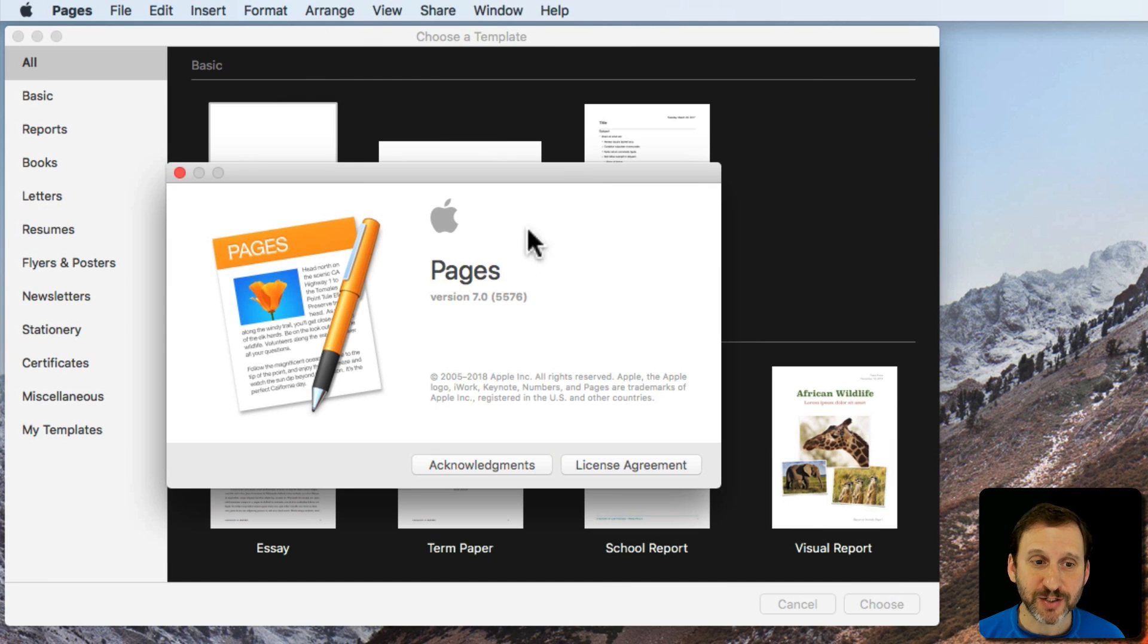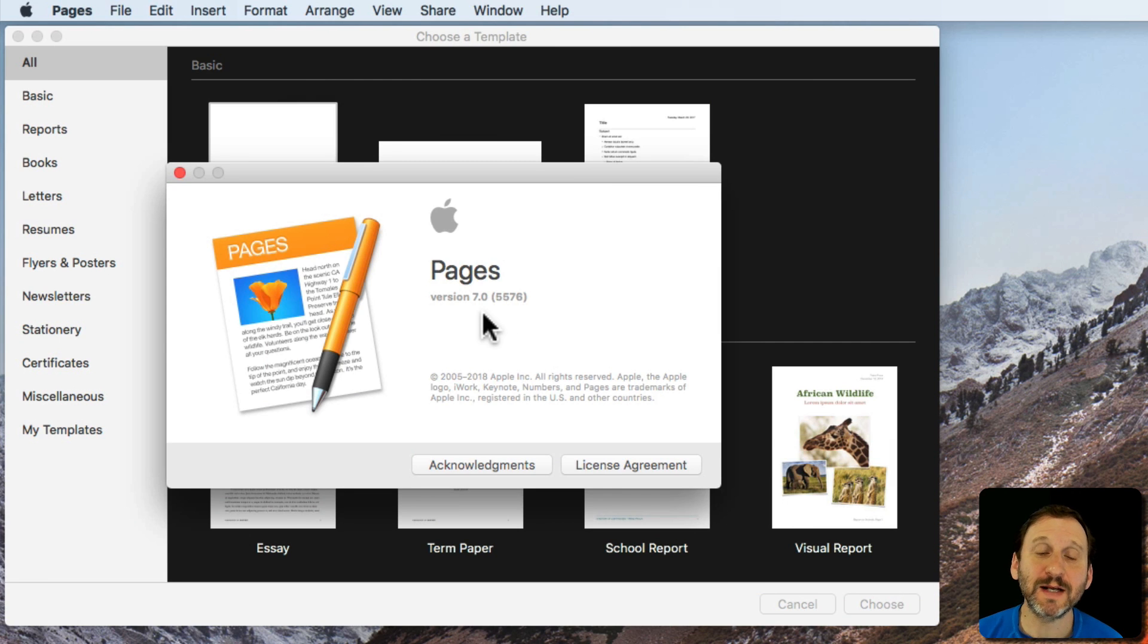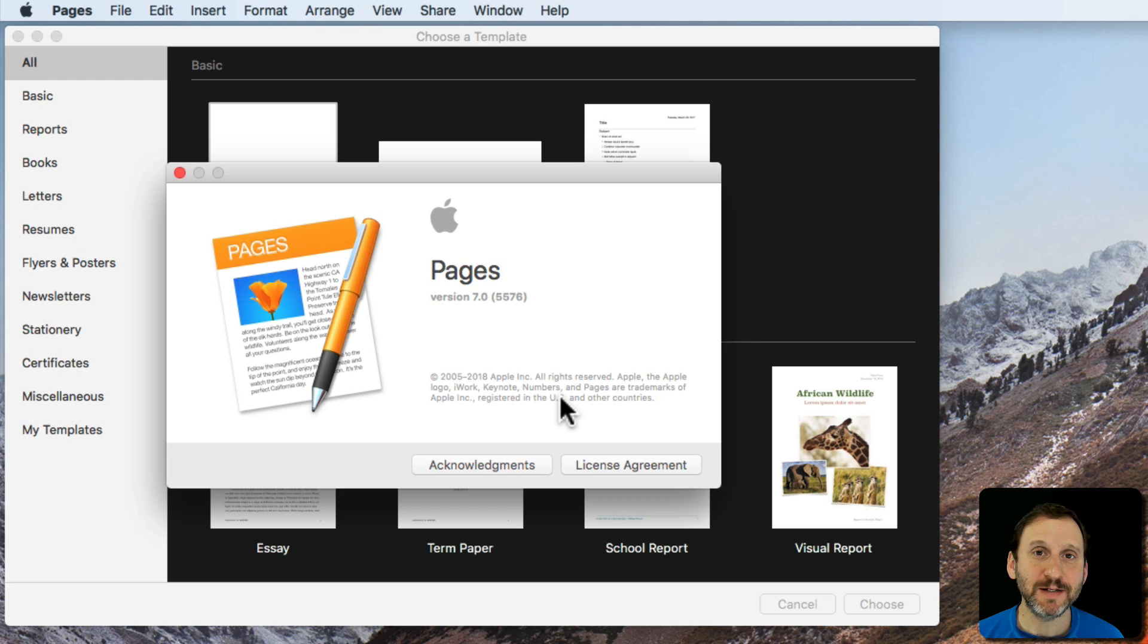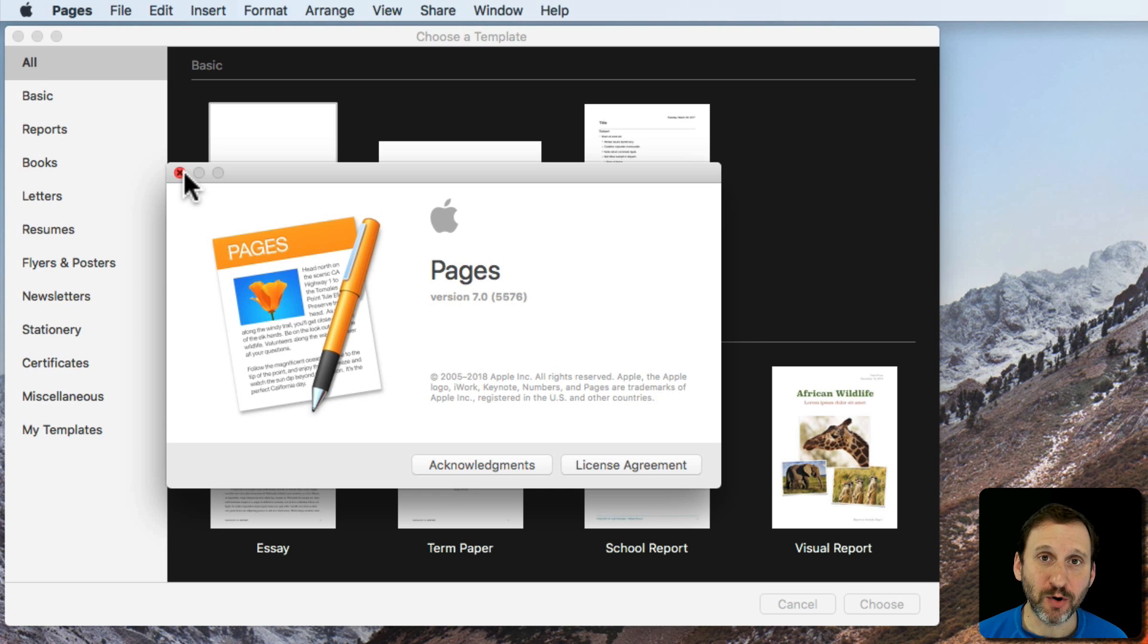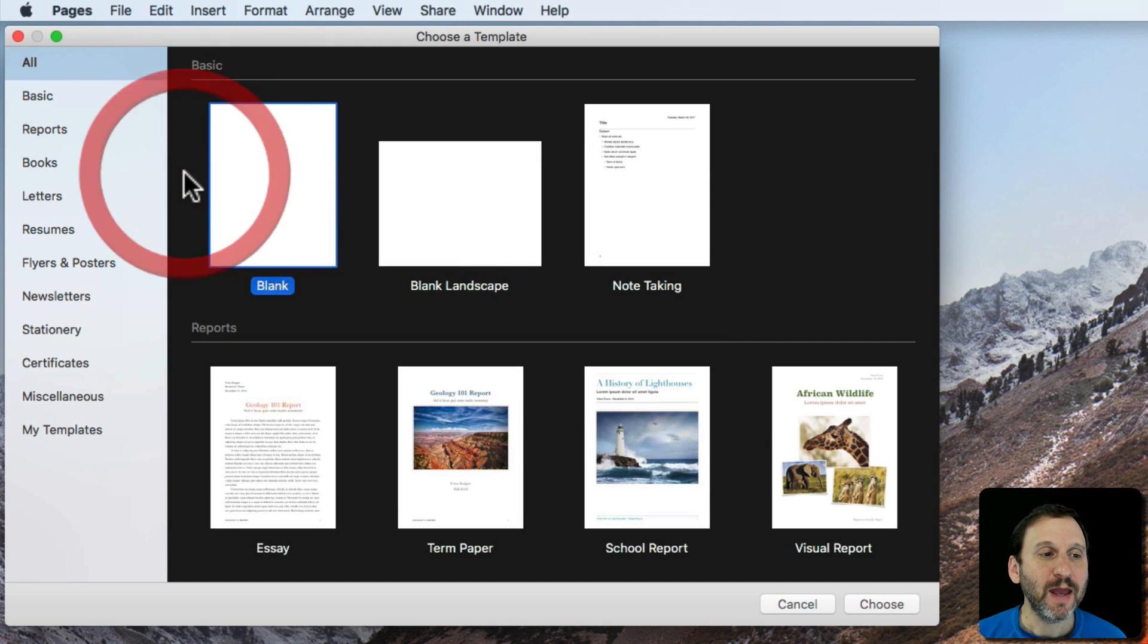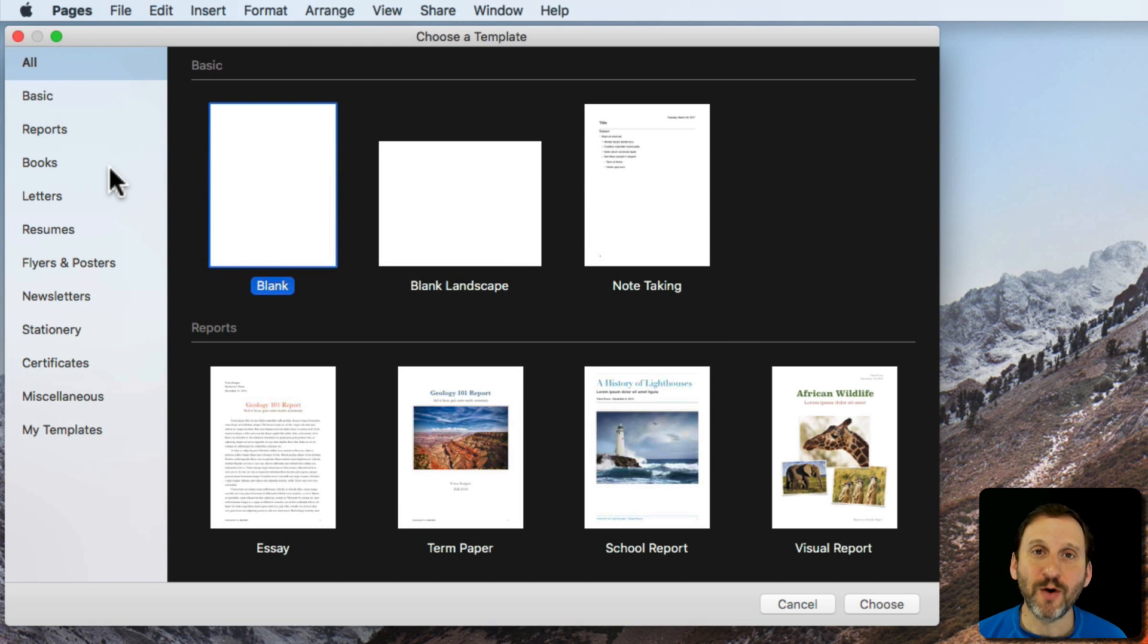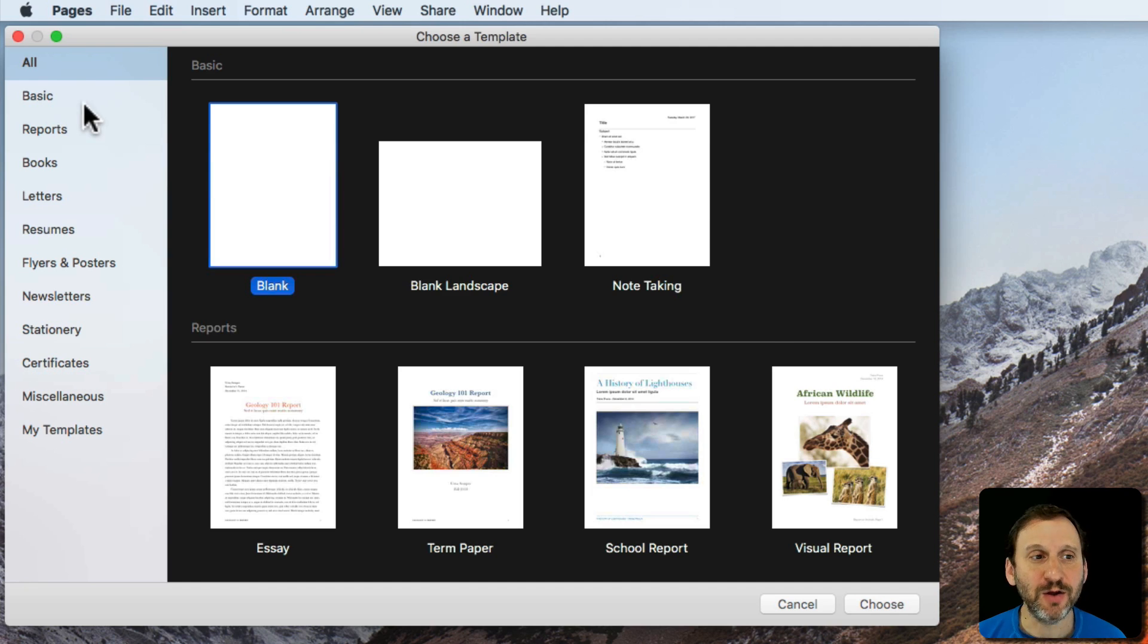So the new version of Pages is version 7.0 and it has several new features. One that has been highly anticipated by a lot of people is the ability to have facing pages, like you would see in a book. You can do this now if you know where the setting is. So let's take a look at it.